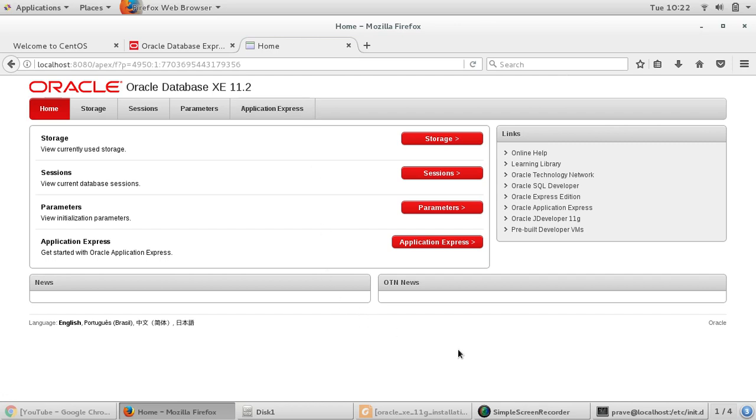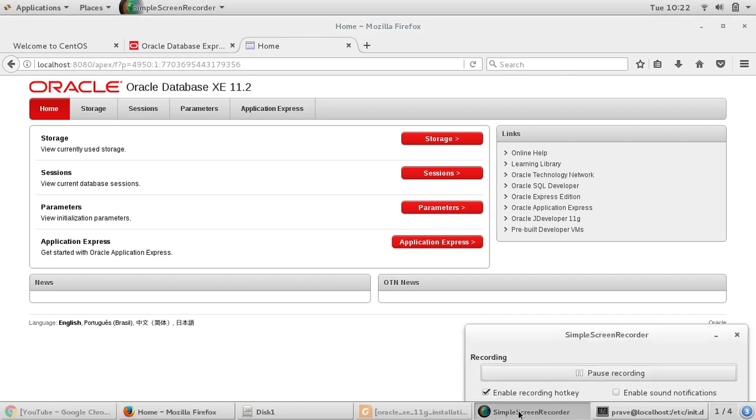So this is how the installation of Oracle Express Edition is performed. If you like this video, please click on like button and please subscribe for more free tutorials like this. Thanks a lot.